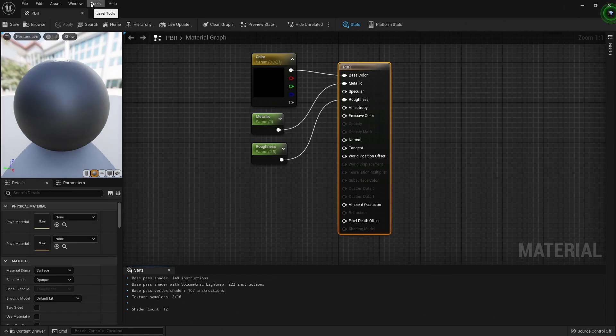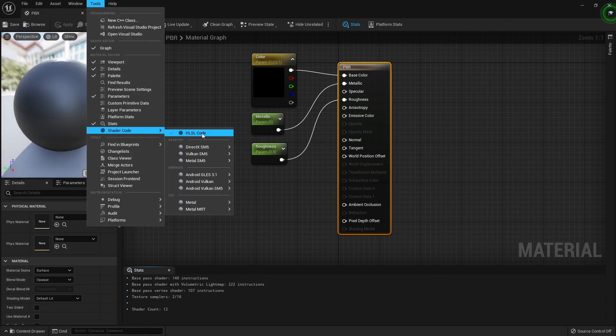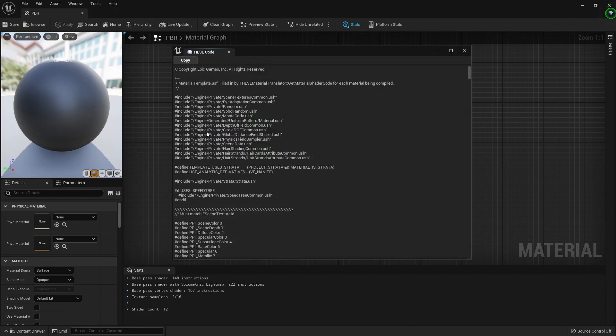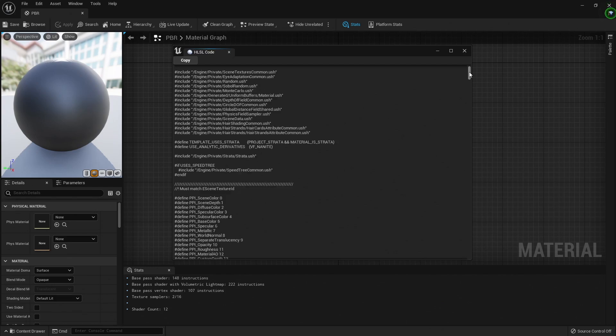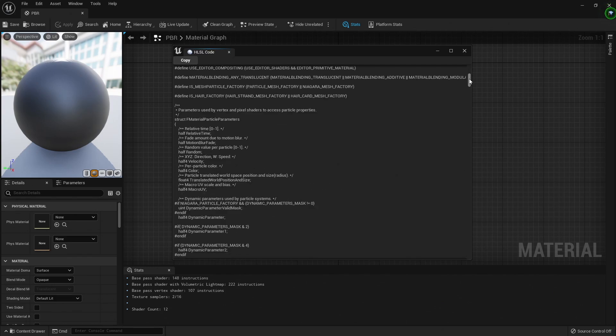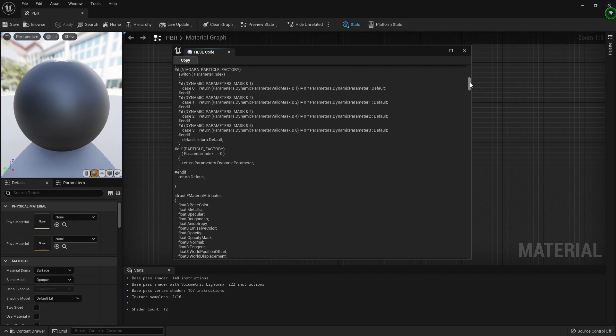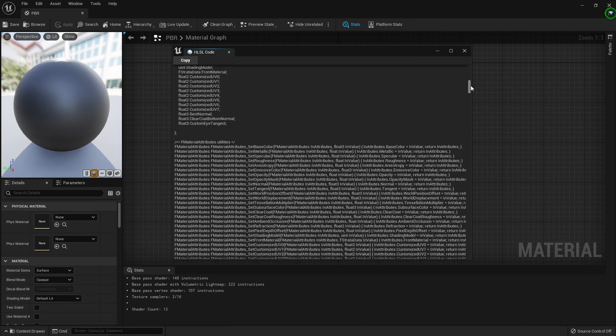If you want to see the shader code, you can do this by opening a material, going to Tools, Shader Code, and then HLSL Code. HLSL, or High Level Shader Language, is one of the languages that shaders are written in. Here you can see all the shader code that makes this material possible.